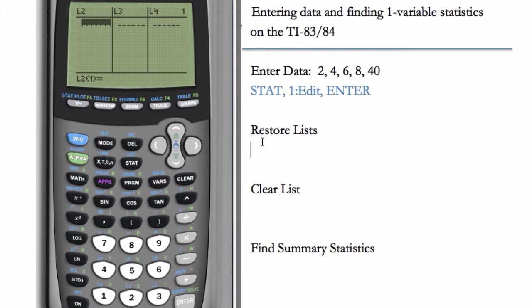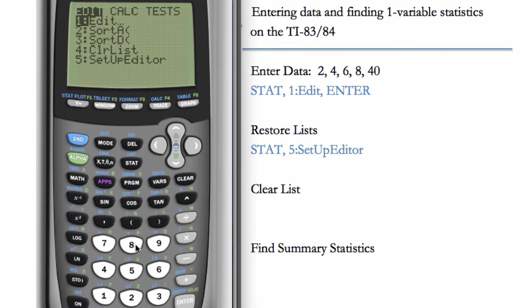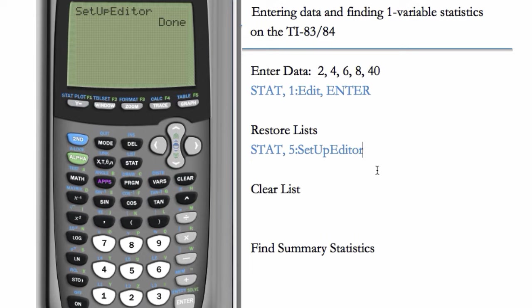To do that, we go to STAT and choose number 5, which is SET UP EDITOR. This is an easy way to bring back lists that seem to be missing. So STAT, choose number 5, and then hit ENTER. Let me add that here, hit ENTER.